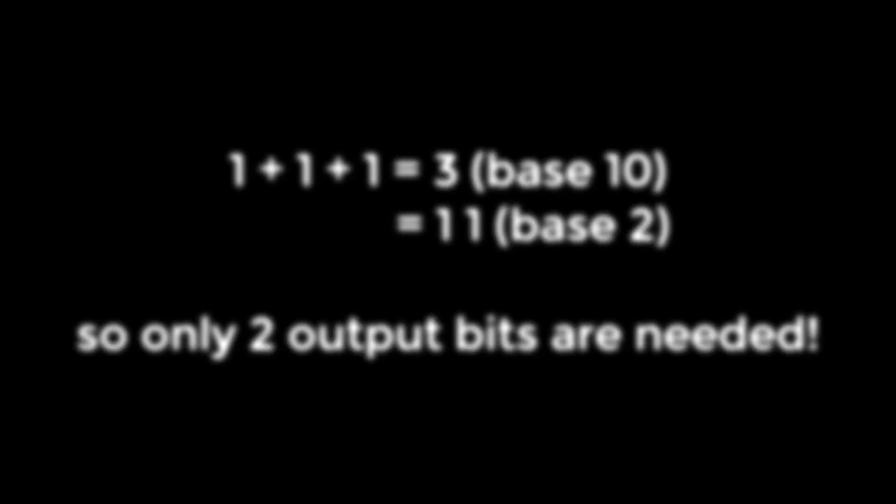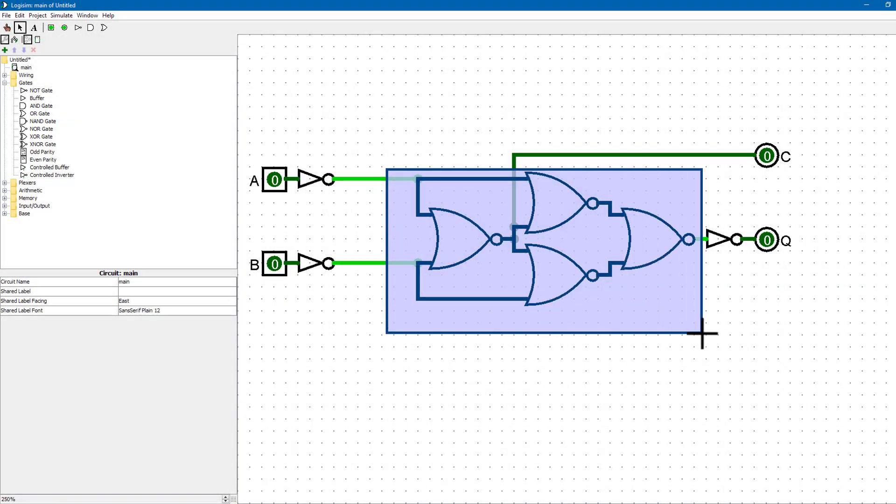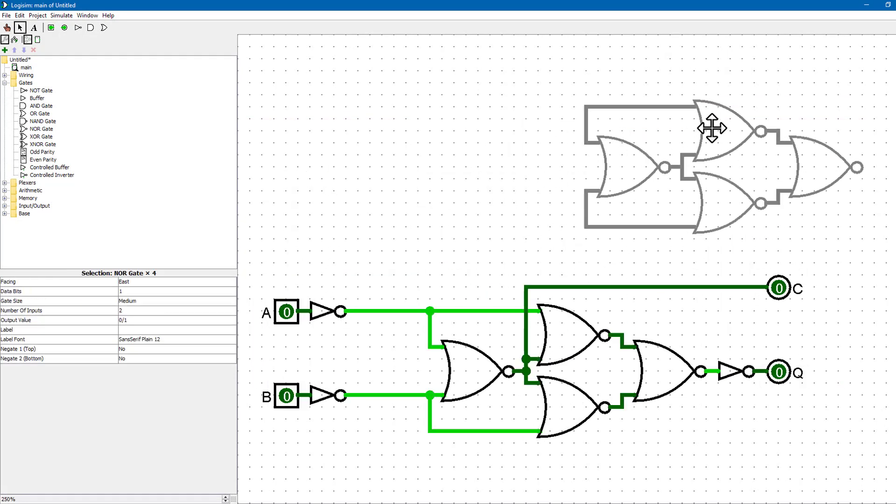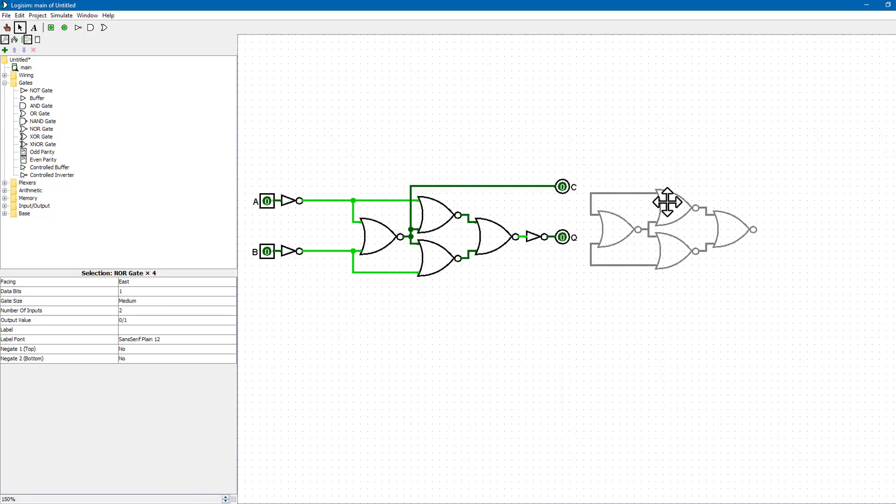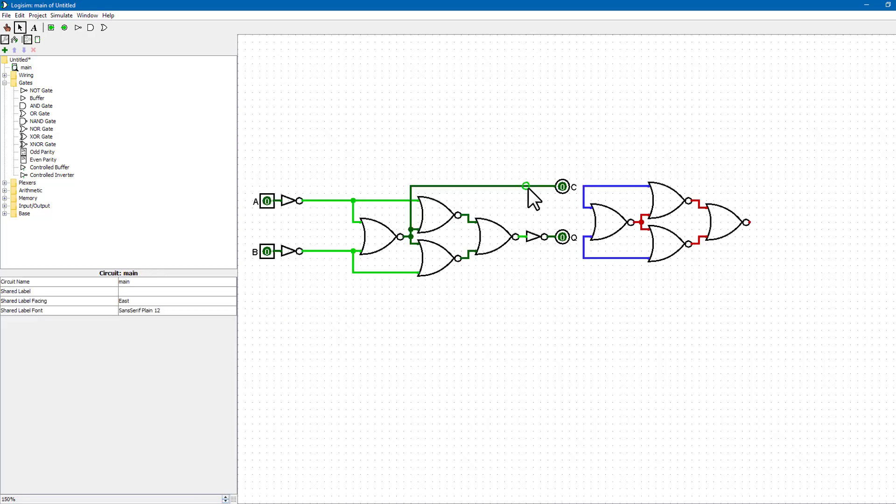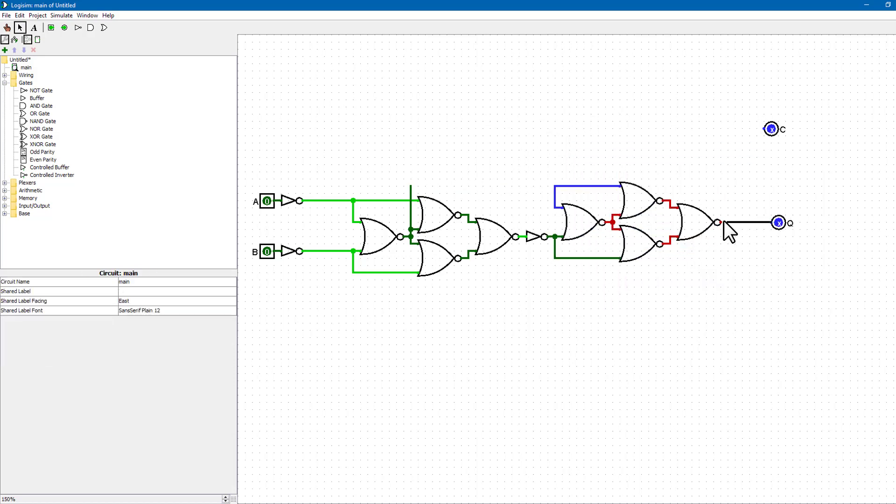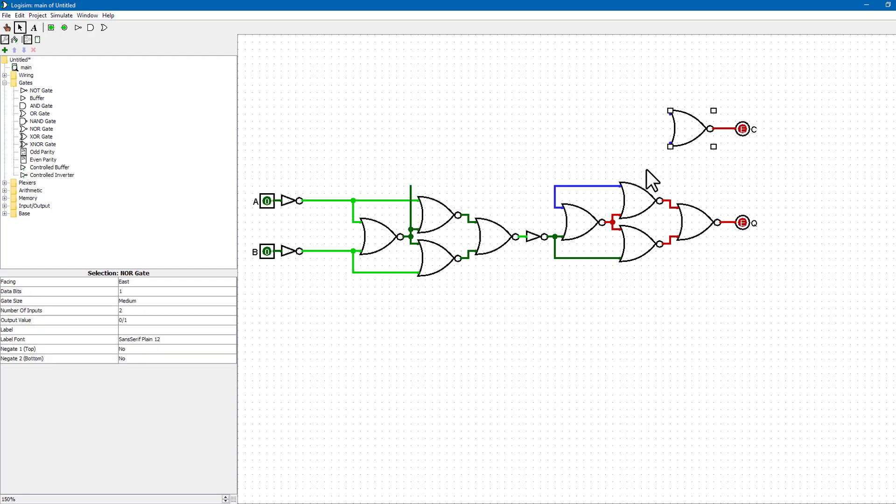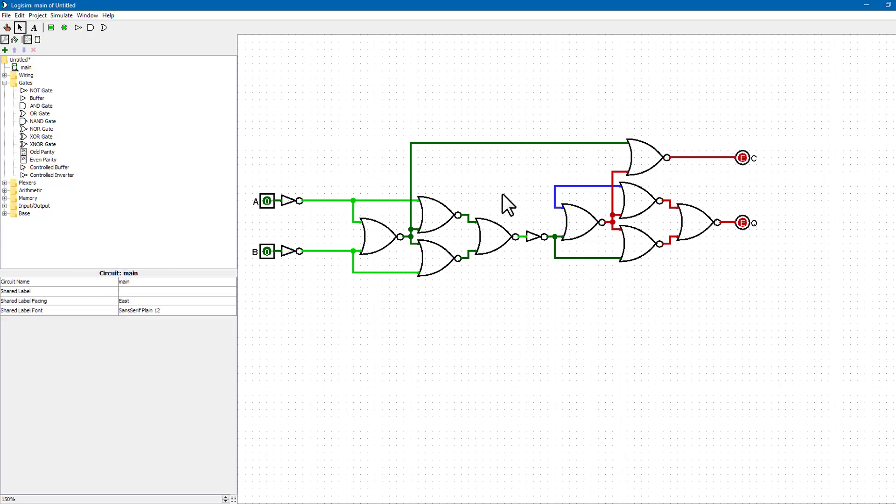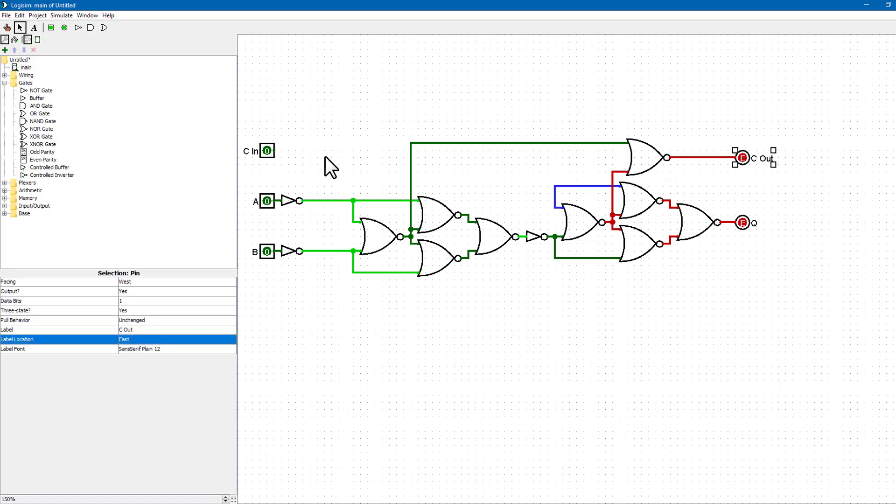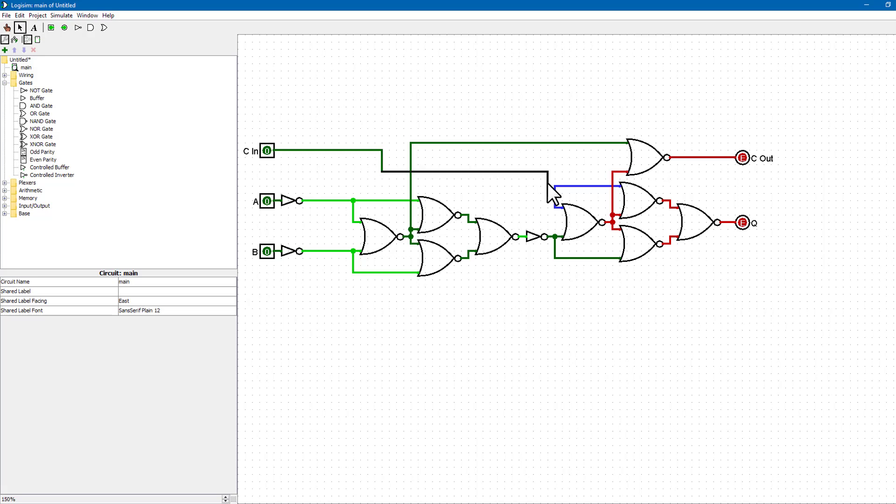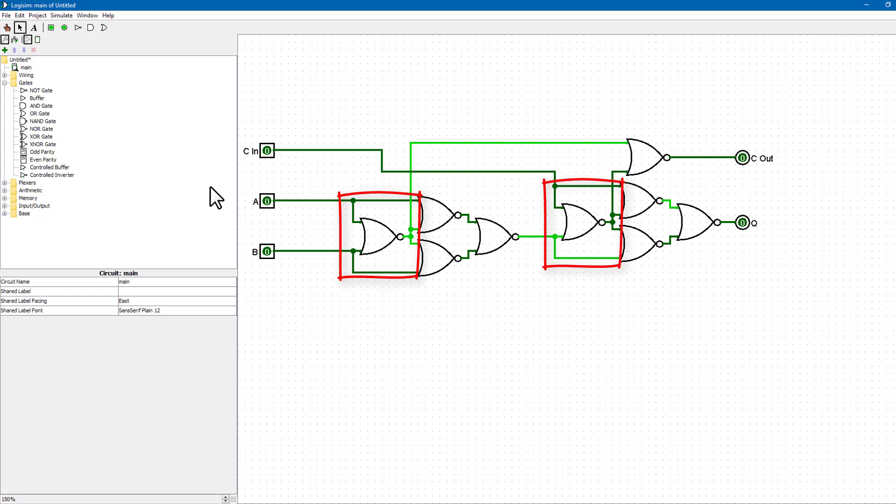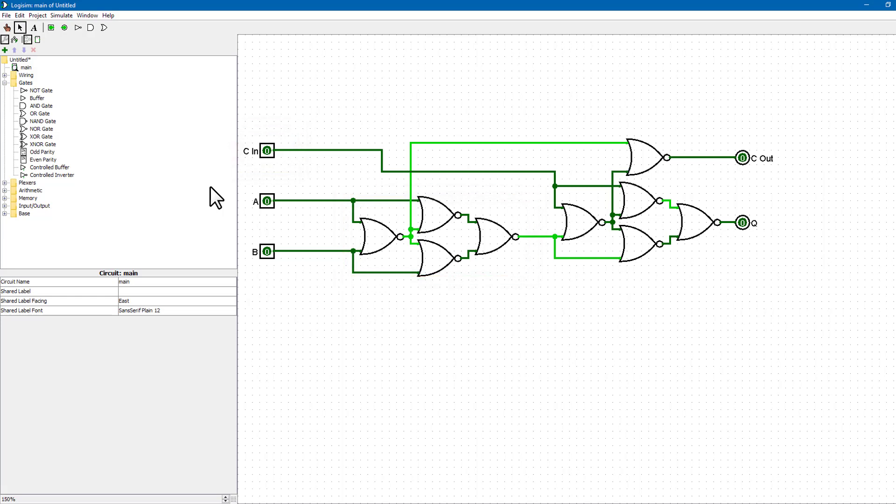So let's combine two half adders. Our carry output is now the carry output of A plus B added to the carry output of Q plus the carry input. So we've now built our full adder for a single bit.